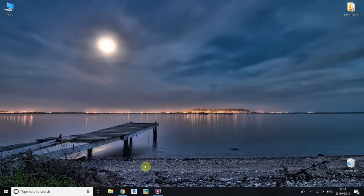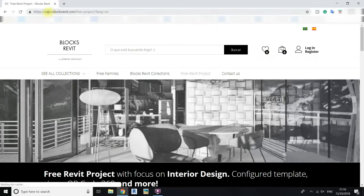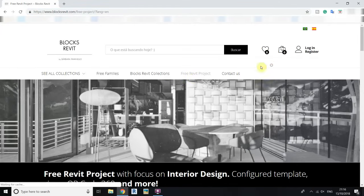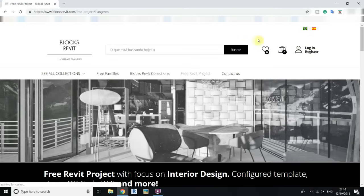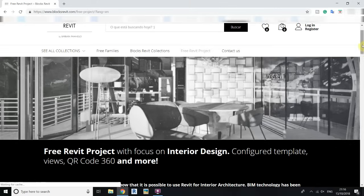Just go to the link in the description and it will take you to blocksrevit.com where you can find the free project. You have to select the project if it's not already selected, and check the language. If it's not in English you can change it here — I already changed the language. Now let's scroll down.